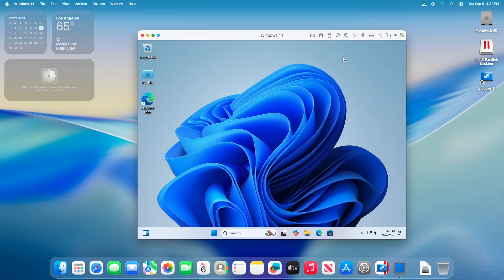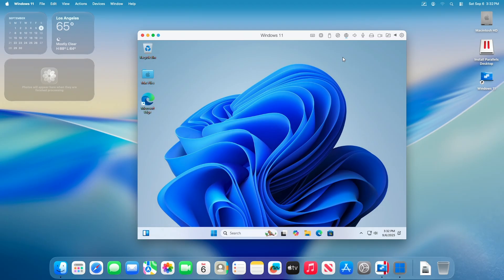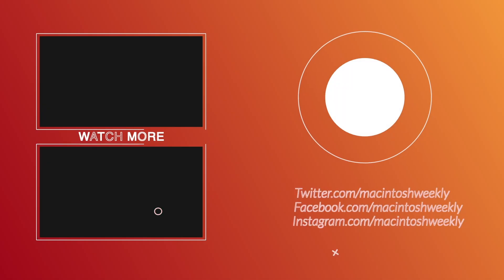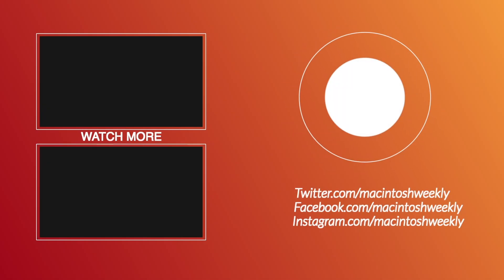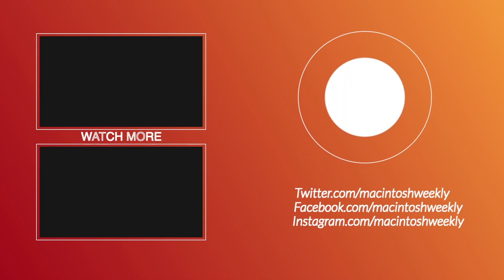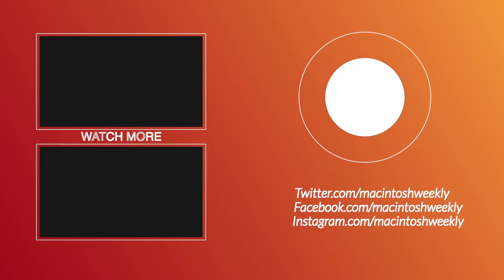So that was it. Hope it was useful. Consider like for the video, subscribe to the channel, and if you have any questions, just comment down below. Thanks for watching and have a great day ahead.